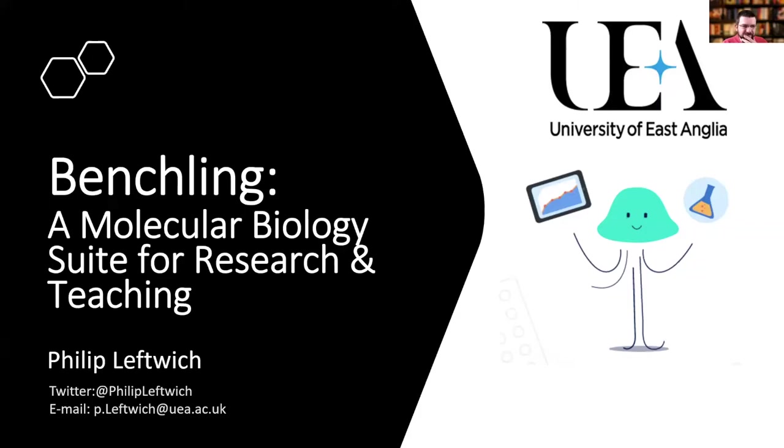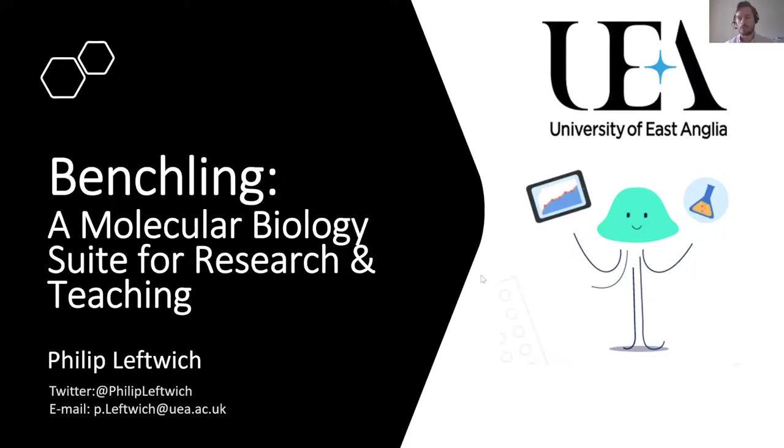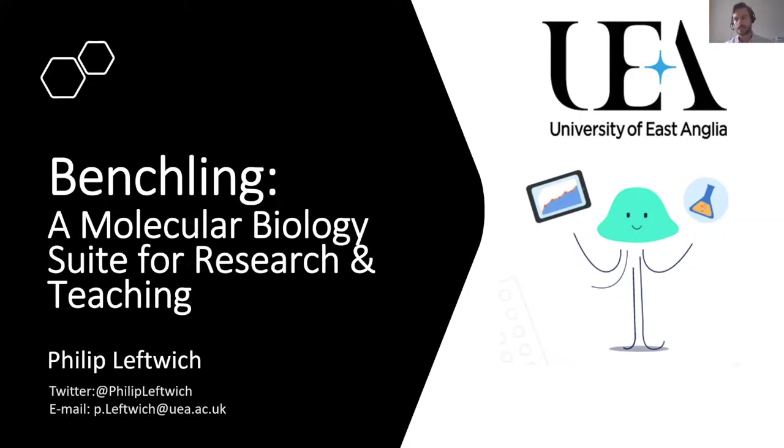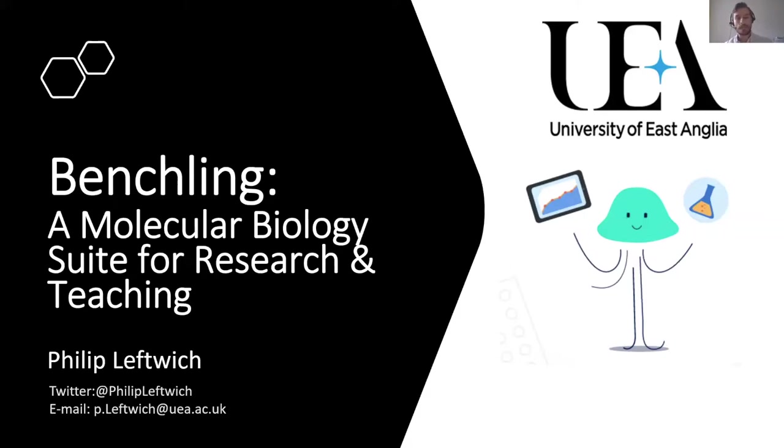Brilliant. Okay. Thanks for having me, everybody. I'm going to talk to you today about BenchLink, which is a molecular biology suite for research and an electronic lab notebook form. It's something that I encountered primarily as an aid to my own research, but I'm going to be talking about the ways in which I think it can be readily adapted for teaching online and in blended formats.